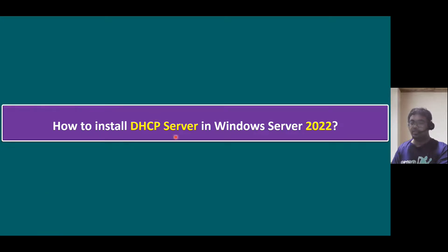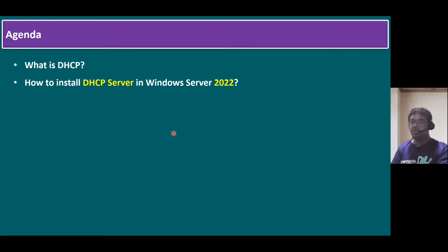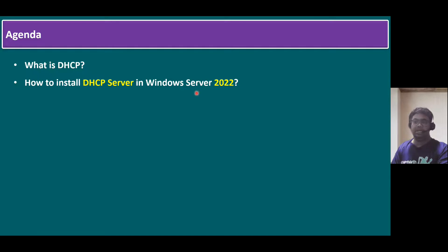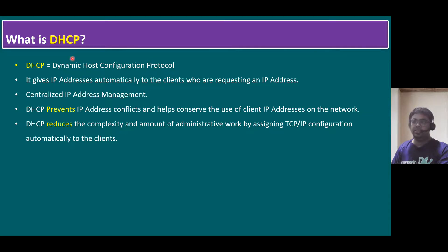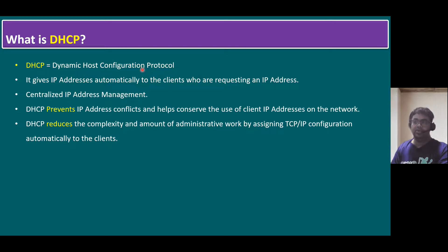Before installing DHCP server, let's understand what is DHCP, and then I will show you how to install DHCP server in our lab system. DHCP full form is Dynamic Host Configuration Protocol. The name itself says dynamic. Dynamic means automatic. Automatic host configuration protocol.